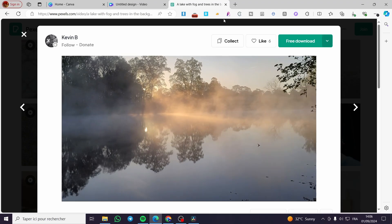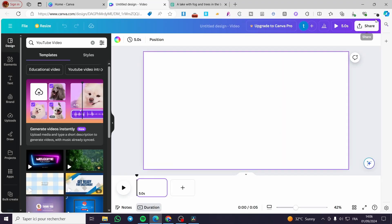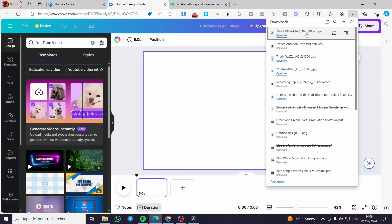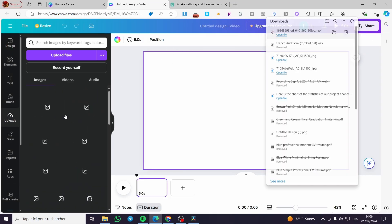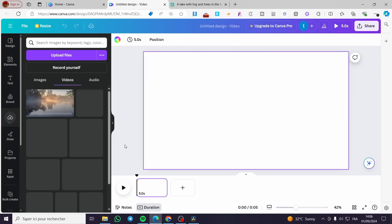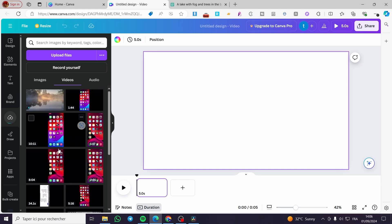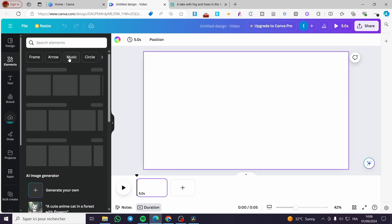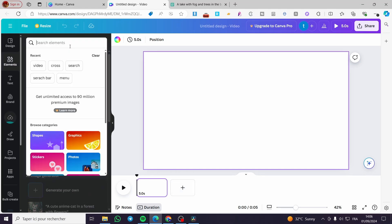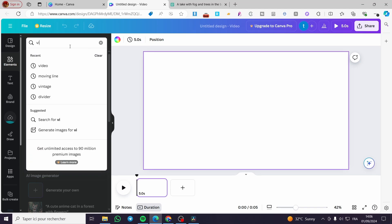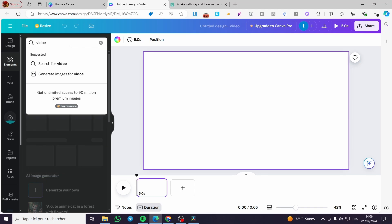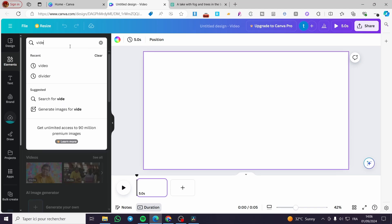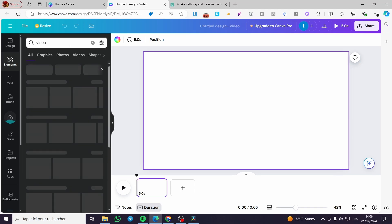We are going to download this video. You can select your preferable format. In my case, I have already downloaded that video and I'm going to add it to my uploads. Then we can see videos on Canva that we are going to add.